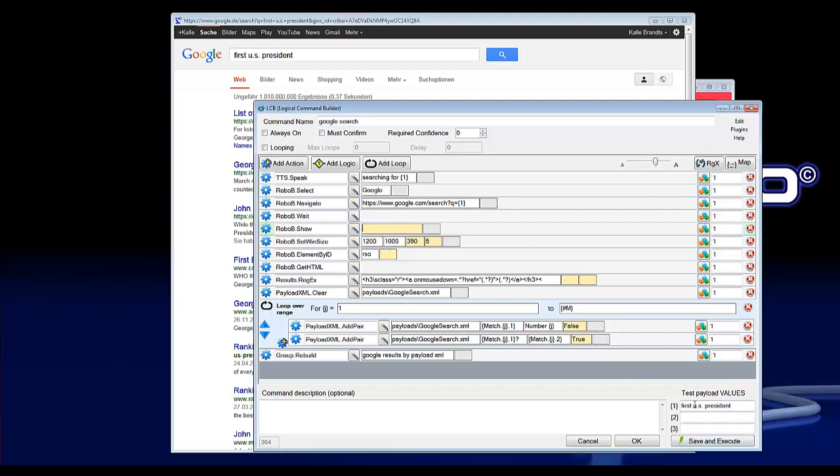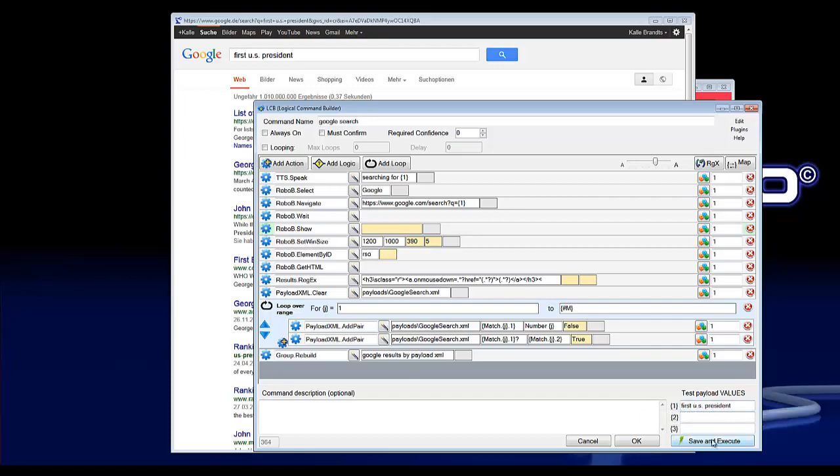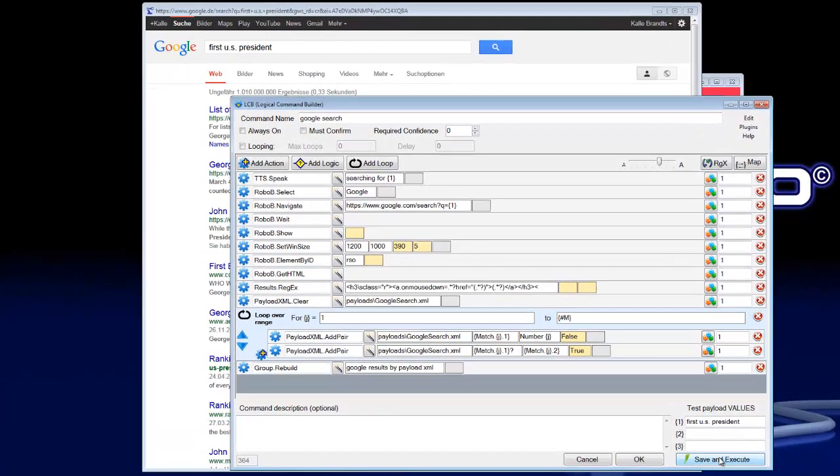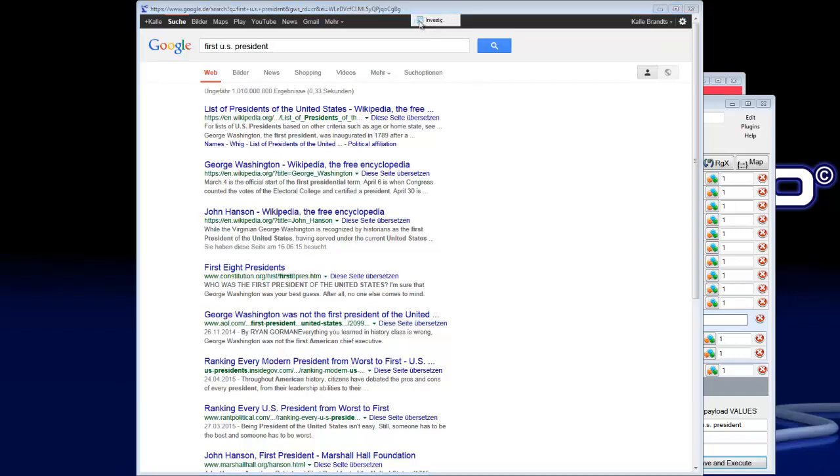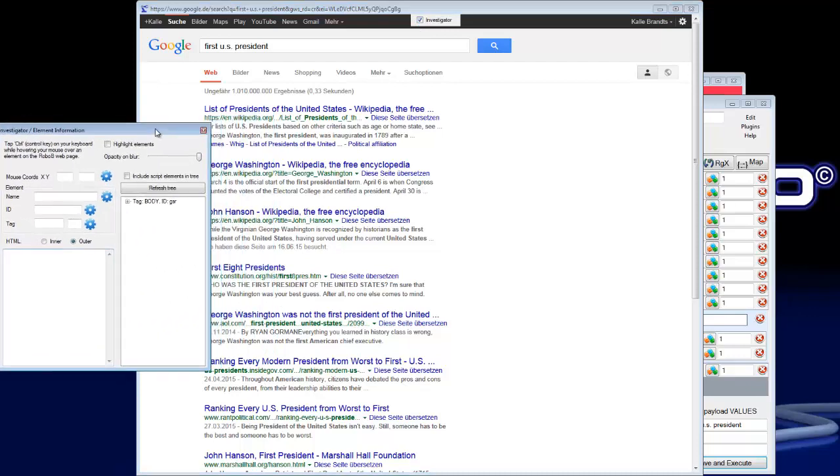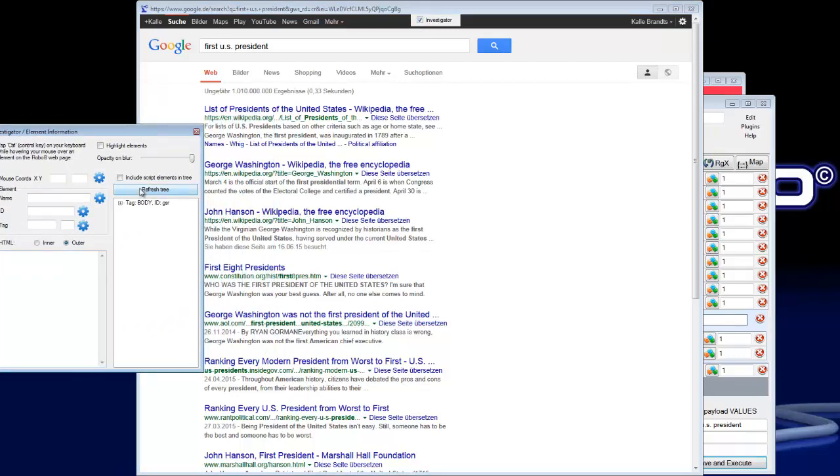And execute with what we're looking for on Google. So I have here inside first US president and press save and execute. Searching for first US president. And now you can see here an investigator check mark, so if you press on it it will show the robo browser tools.